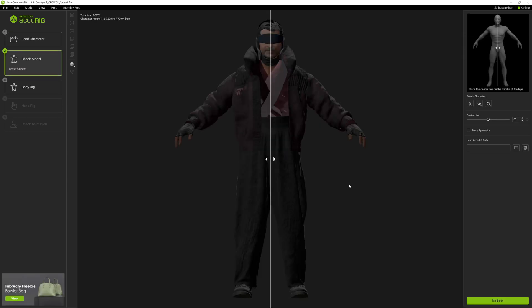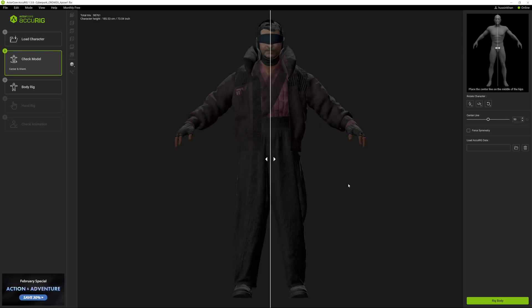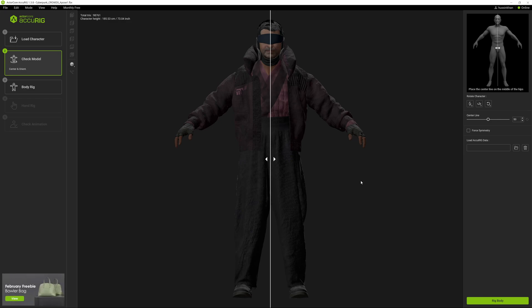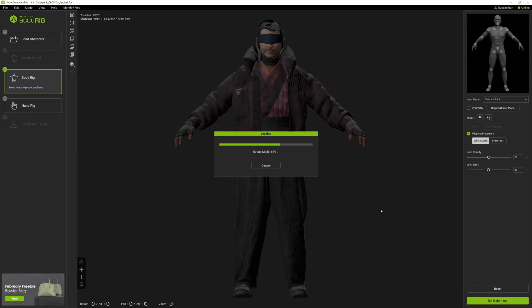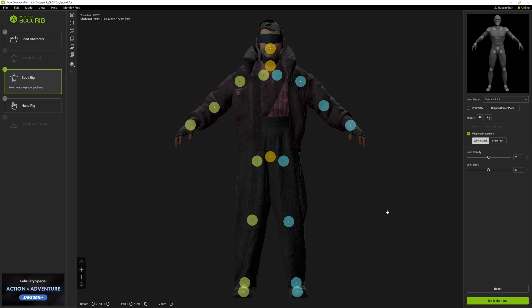It recognizes the character. I couldn't even get to this level in Mixamo - it just did not want to accept the character at all. Now I've got the body. It's actually very straightforward - you just click on Rig Body at the bottom right and it starts rigging.